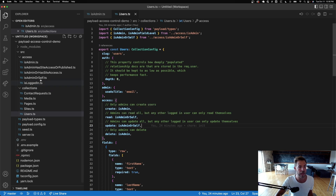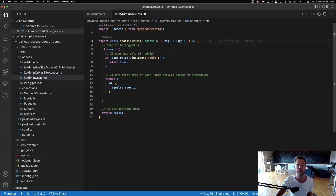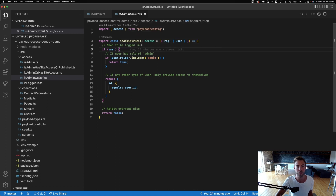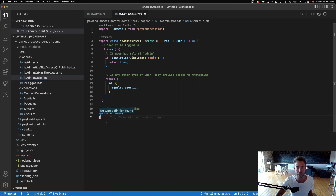Looking at the isAdminOrSelf function — we destructure the user. If there is no user logged in, return false; nobody can do what you're asking if nobody is logged in. But if you are logged in and you have the admin role, return true.